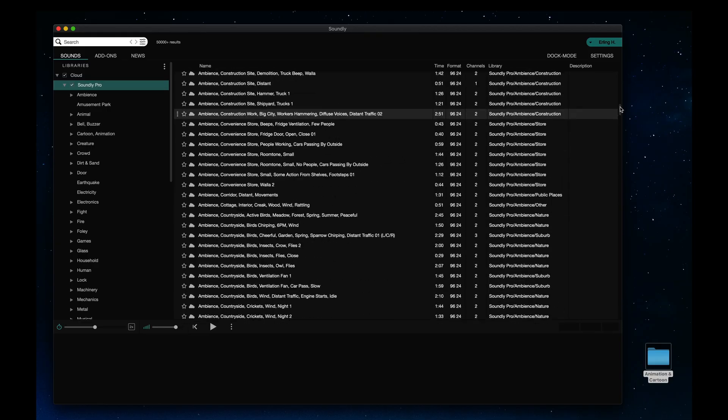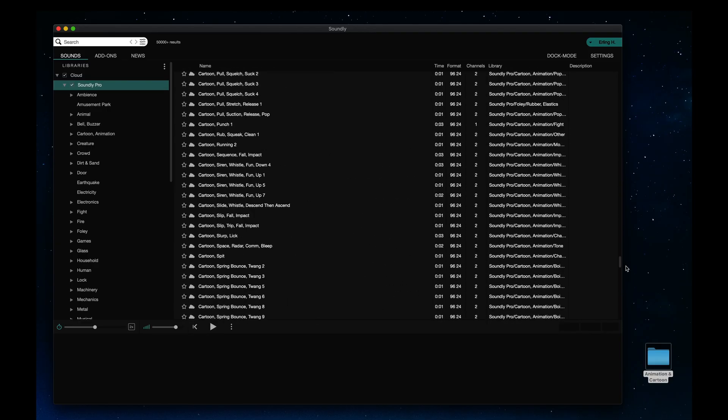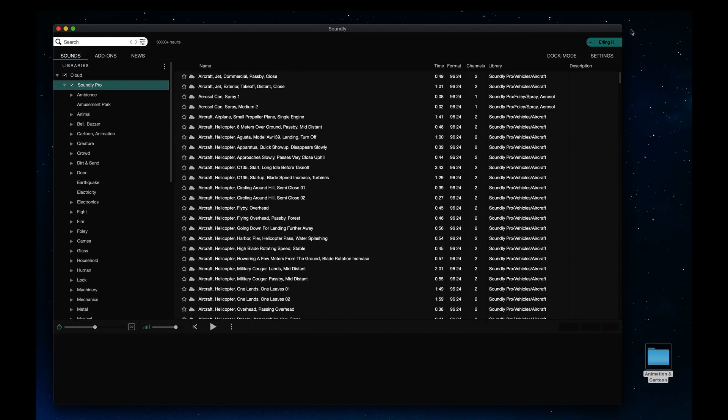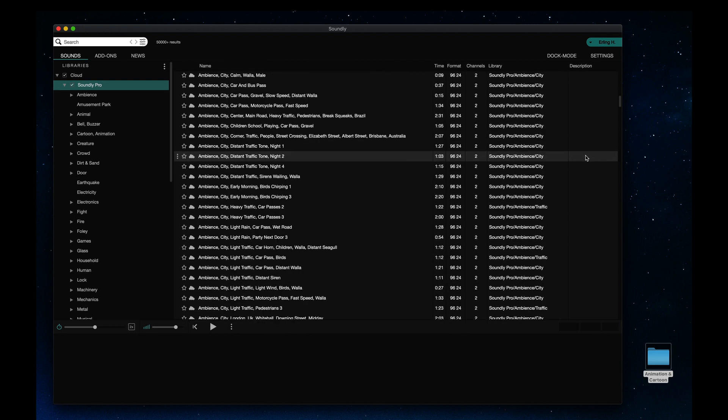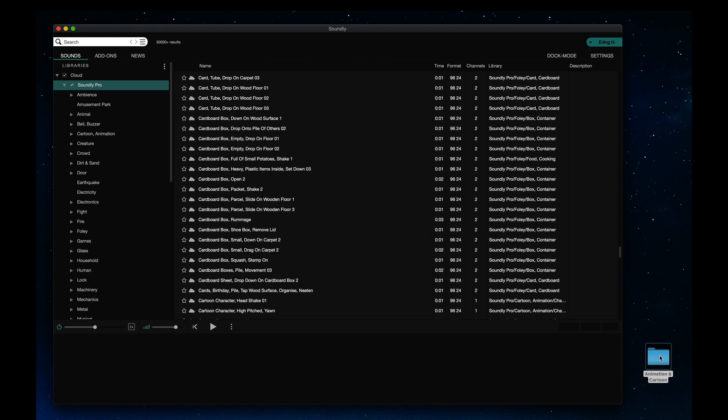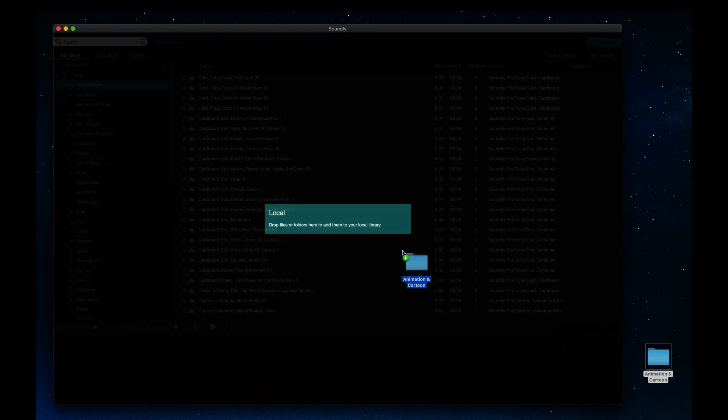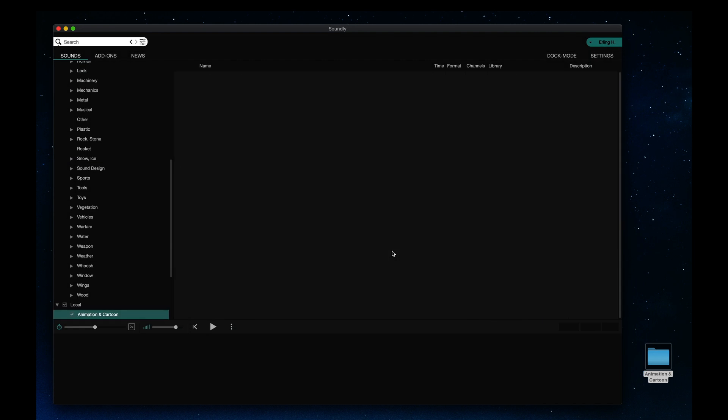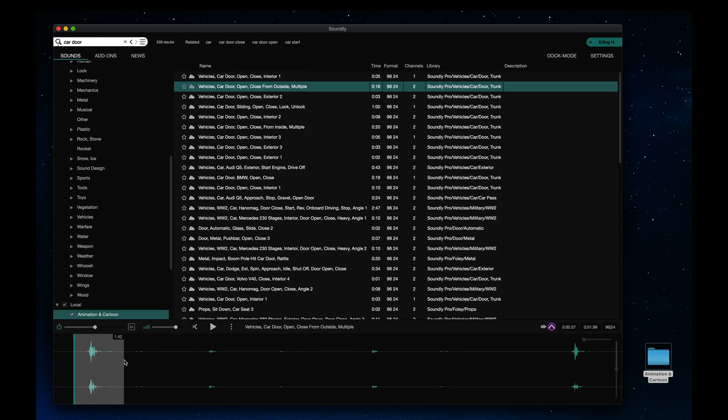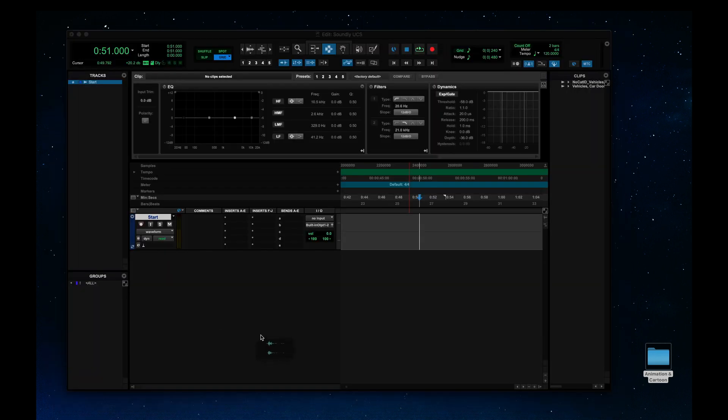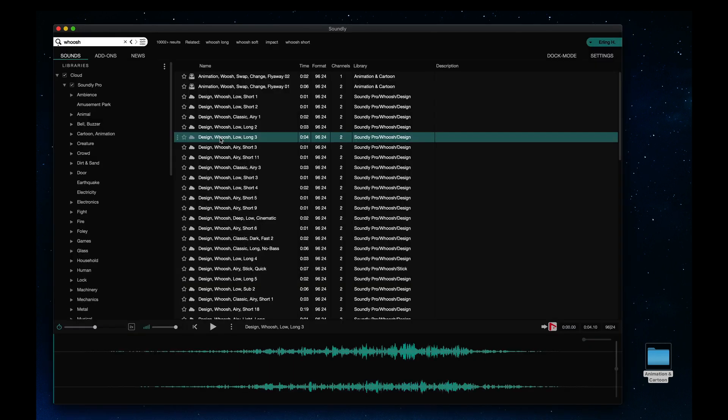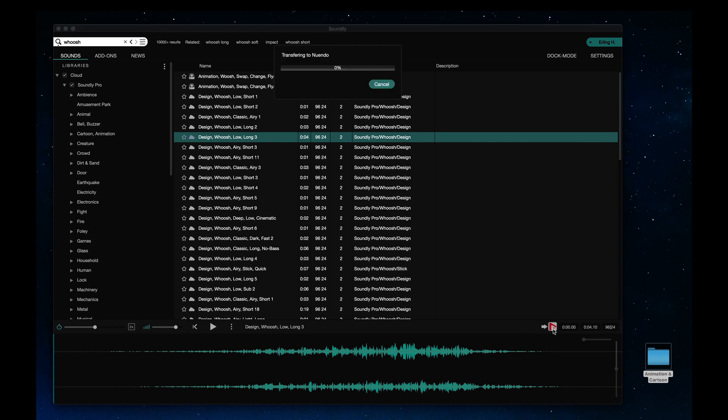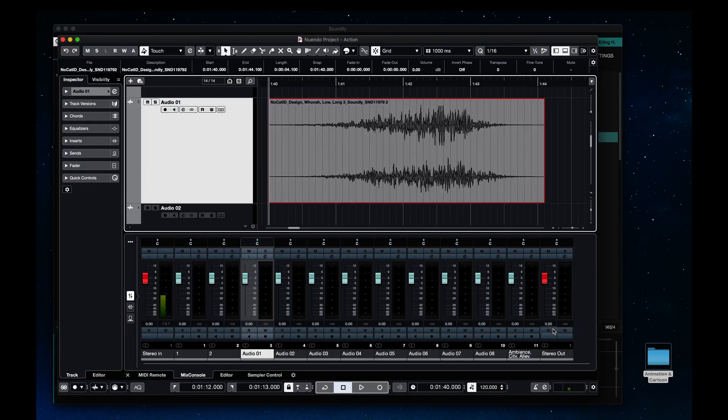Soundly is a sound effects app for Mac and Windows that includes a massive cloud sound library and lets you index and organize all your local files. You can easily export files with drag and drop or spot files directly to the timeline of Pro Tools, Nuendo, Reaper, Logic, and many more.